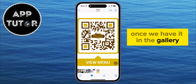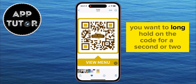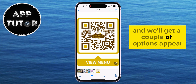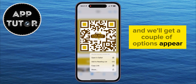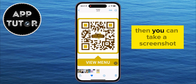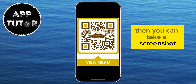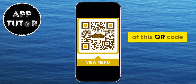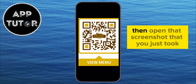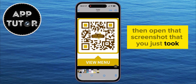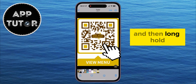Once we have it in the gallery, you want to long hold on the code for a second or two, and we'll get a couple of options appear. But if this doesn't work for you for some reason, then you can take a screenshot inside of your photo gallery of this QR code, then open that screenshot that you just took, and then long hold.